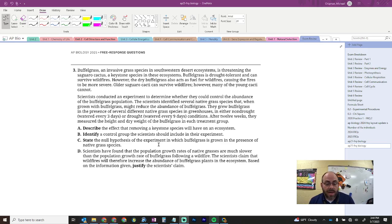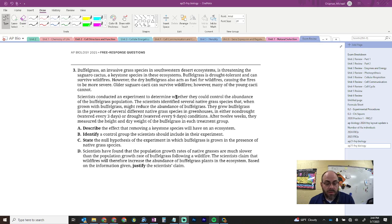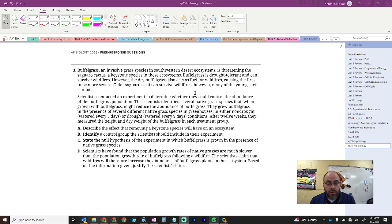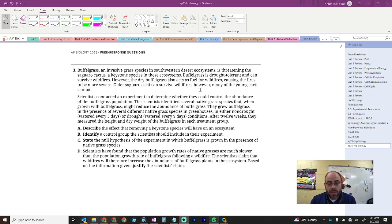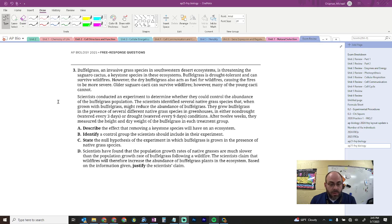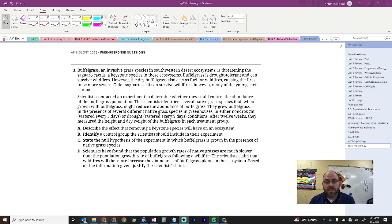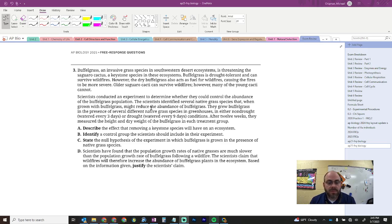State the null hypothesis of the experiment in which the buffelgrass has grown in the presence of native grass species. So, in order to know the null, we have to know the original hypothesis. To determine whether they can control the abundance of buffelgrass population. The scientist identified several species that, when grown, might reduce the abundance of buffelgrass. So, what is the null? That, when grown with native species, there was no reduction in abundance of buffelgrass. That is my null hypothesis.